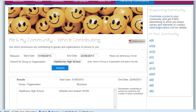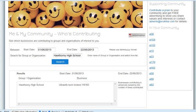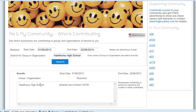What we see is that this business has contributed to Hawthorne High School, and we see that this is the only business contributing so far. Businesses are ranked by the number of times they have contributed.